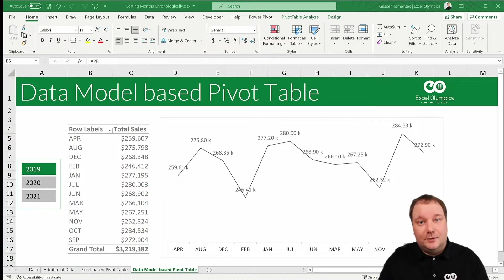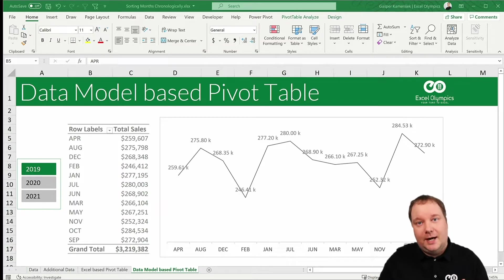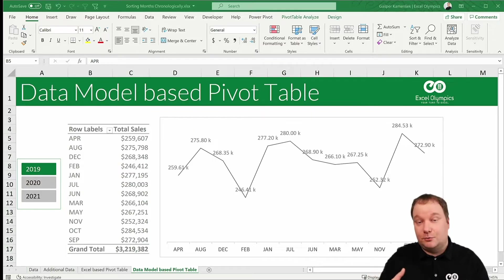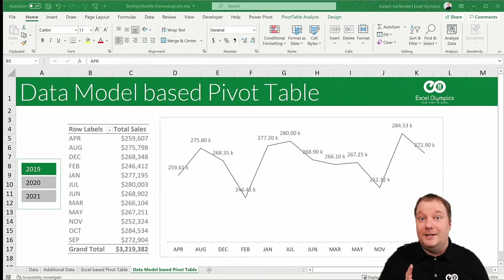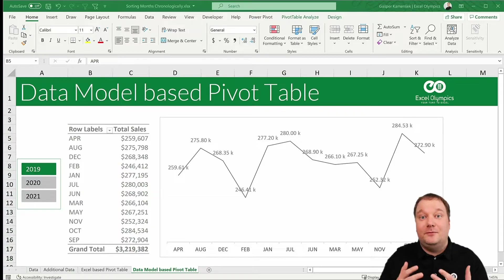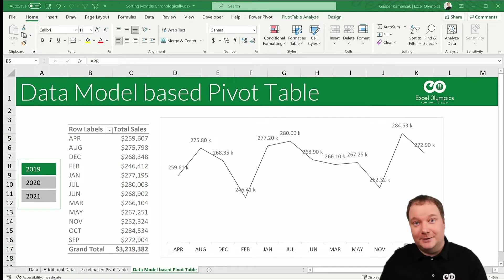In this video, I'm not only going to show you how to sort months chronologically, I'm also going to show you why this is probably one of the best features of the product.